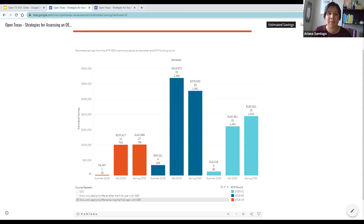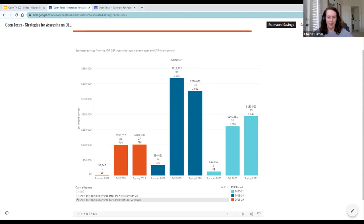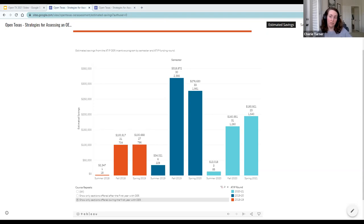A quick comment about why we still have the option to look at courses after their first year in ATIP: from my perspective as the assessment librarian, that data is more confusing to look at, but it also shows the continuing impact of our program — and that's something we do want to capture, even if we're not treating it the same way as data from the first year.